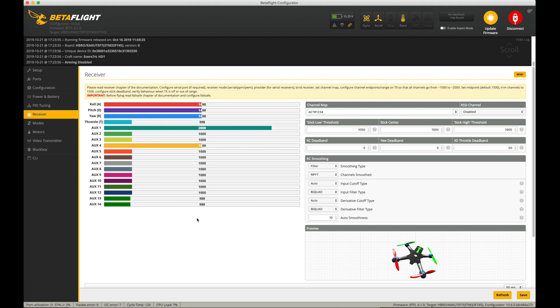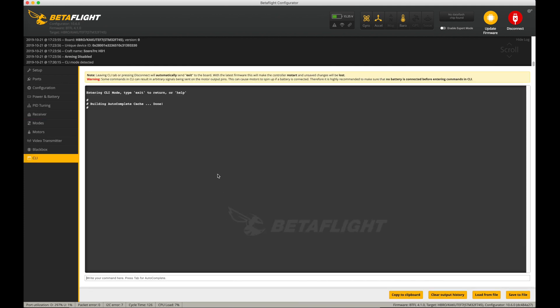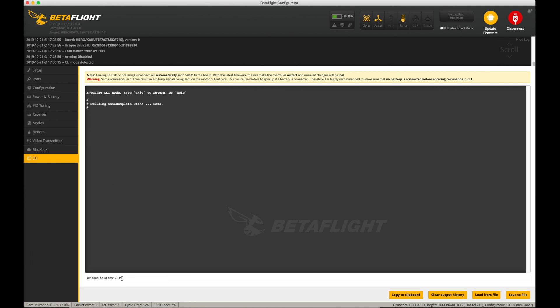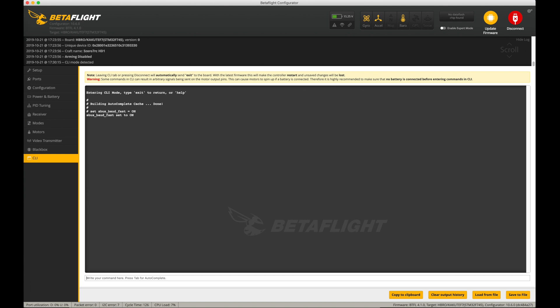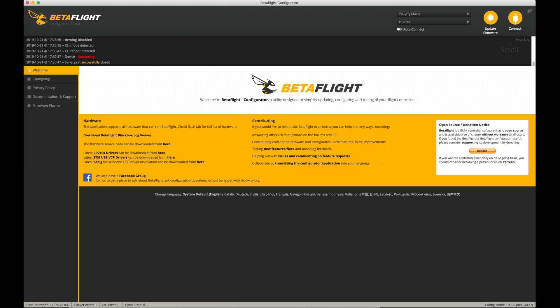The next thing you're going to want to do is go into the CLI, and you're going to want to enable the fast S-Bus. Here's the command you're going to want to type to enable S-Bus Baud fast: sbus_baud_fast set to on. Save the settings.